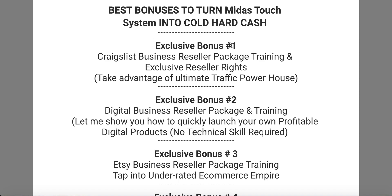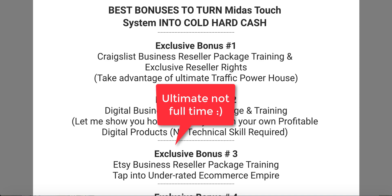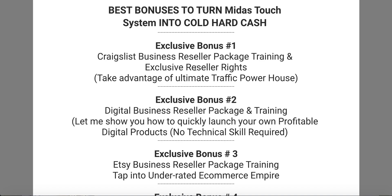Exclusive bonus number one: I'm giving you the Great List Business Reseller Package — training and exclusive reseller rights. Take advantage of this full-time traffic powerhouse. You can learn from it and you can make money on Great List. This is not the kind of course where anyone is just spamming — it's a very valuable course and it's really good to help you.